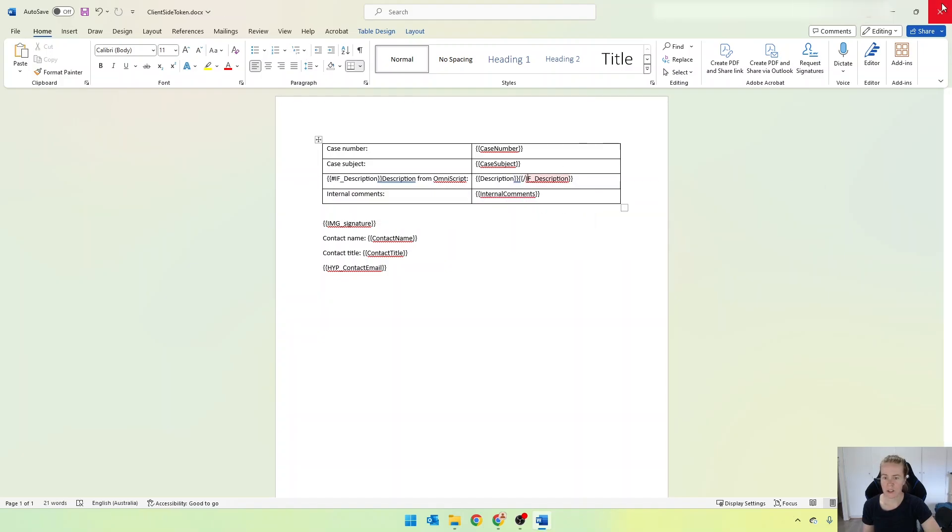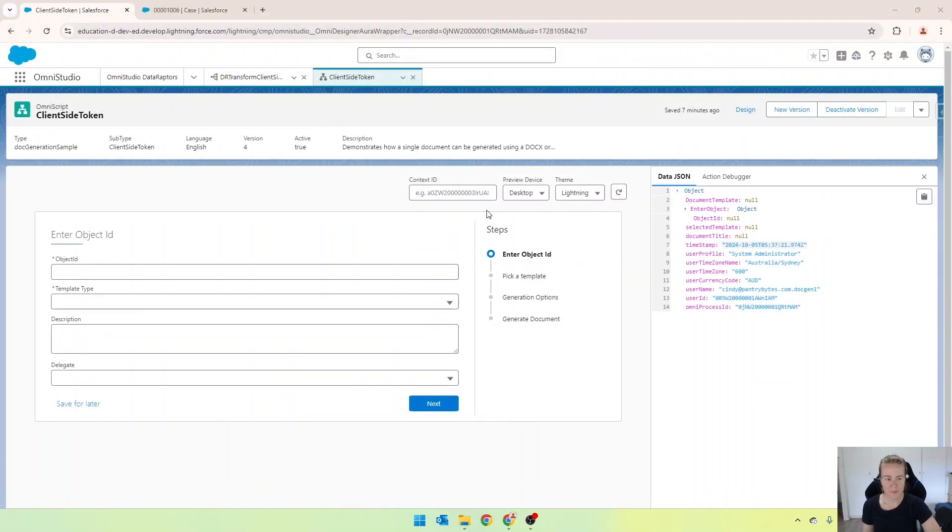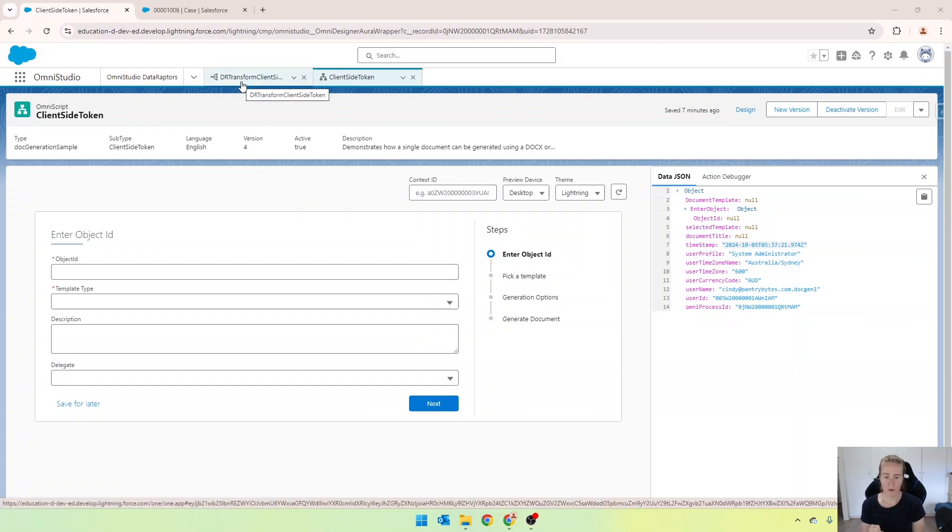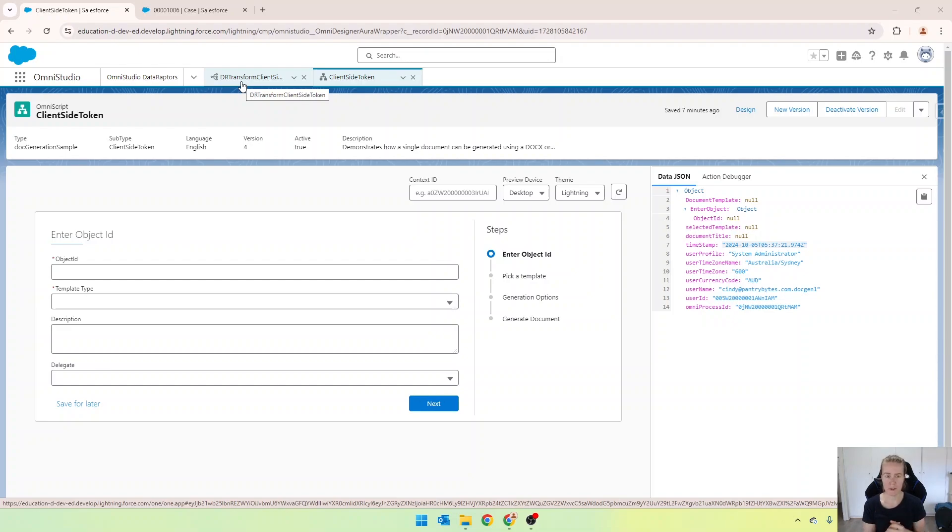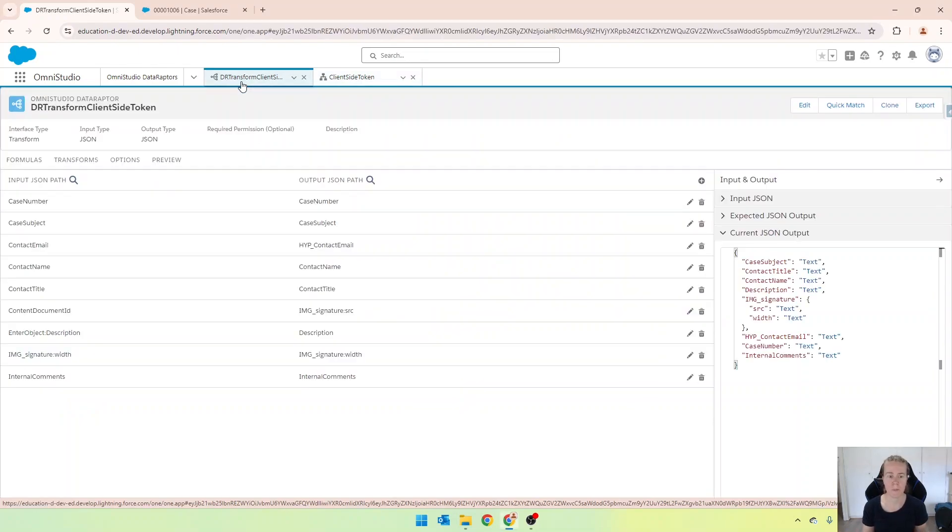So I'll just close that. And now in our transform, that formula essentially, or that token, either needs to be true or false. So if it's true, show. If it's false, then don't show it at all.